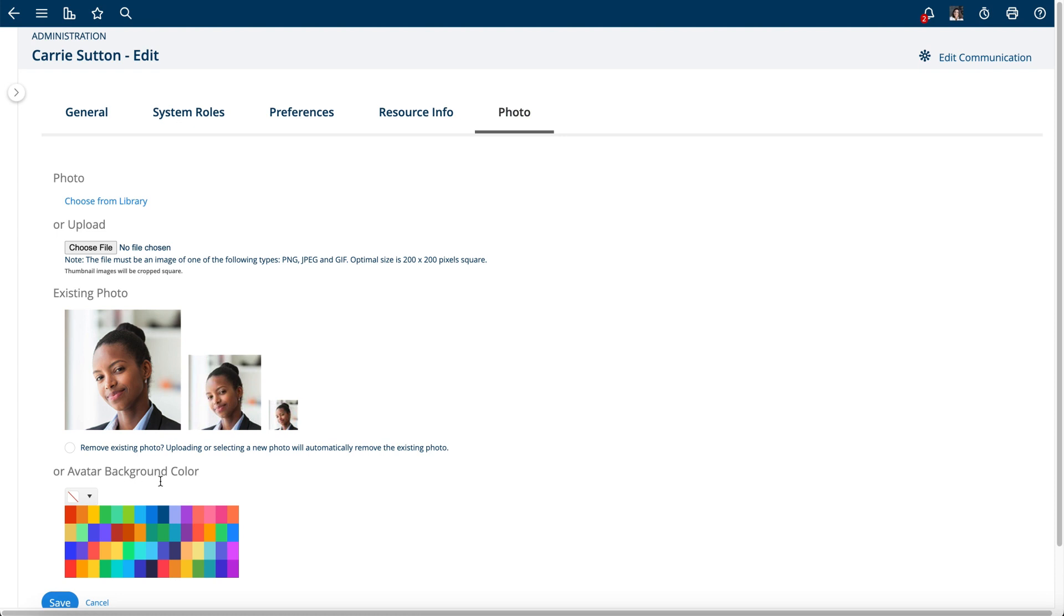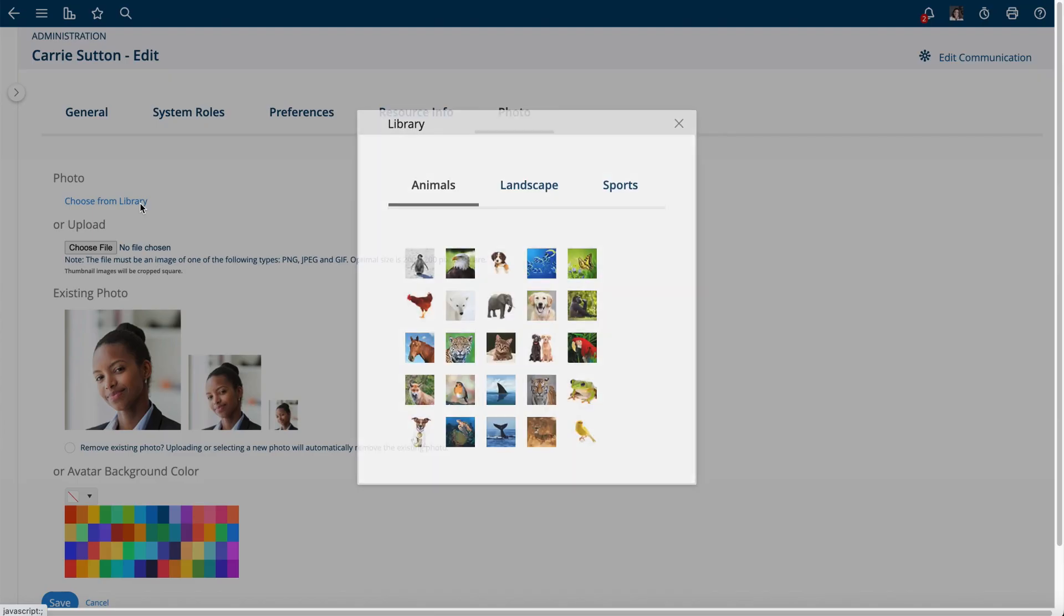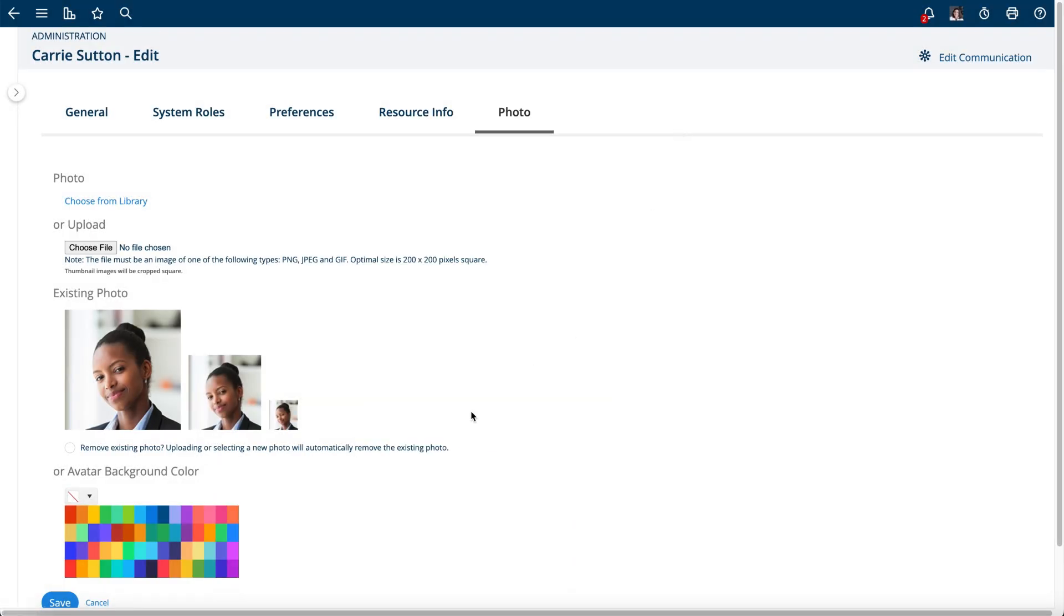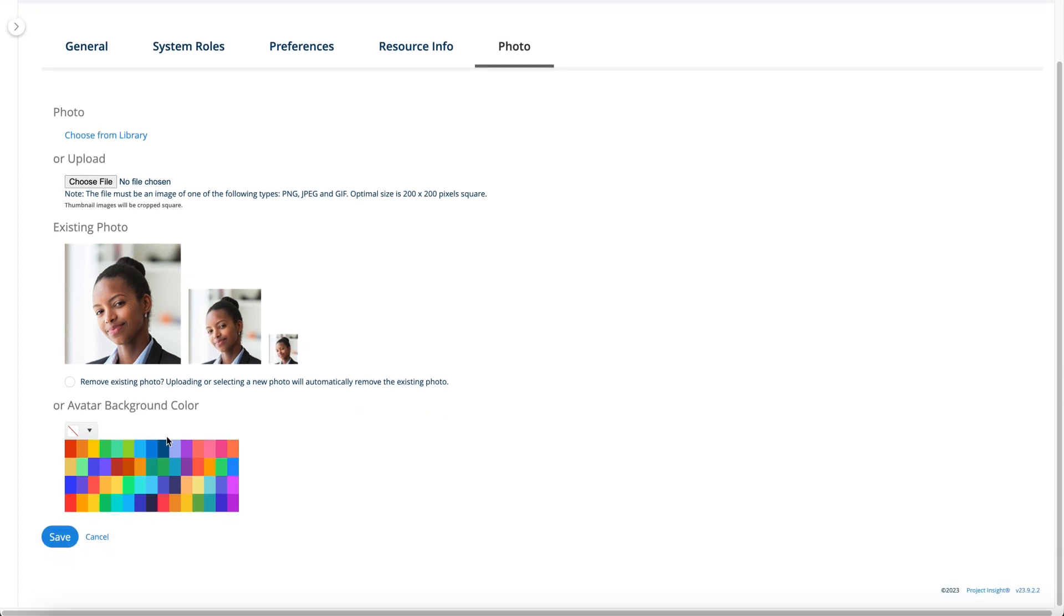There's some other videos which get into more details. You can choose a background color or choose an avatar for that user or upload a picture, and each team member can do this on their own as well. So this is how you would add or edit a user.